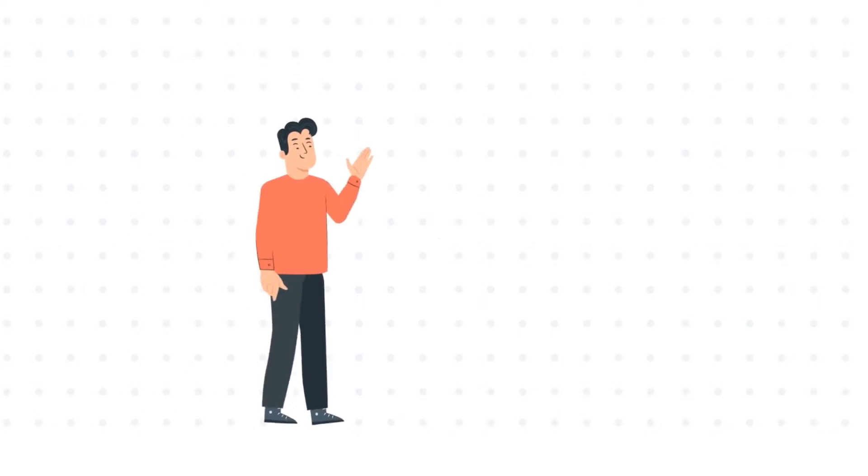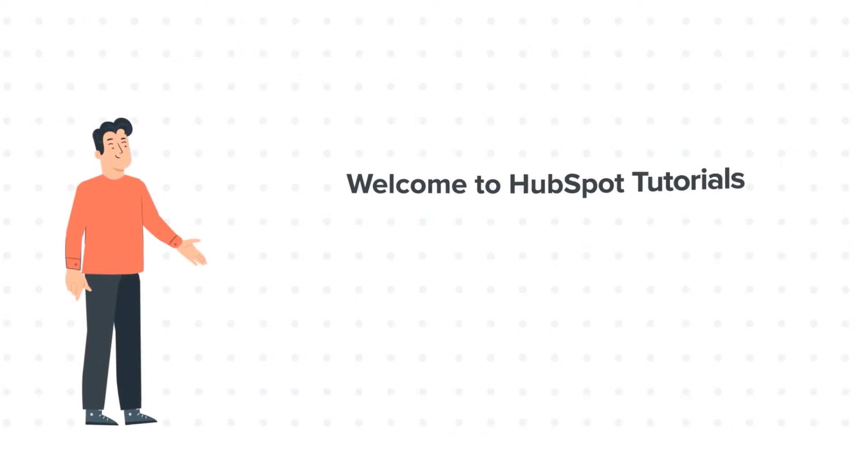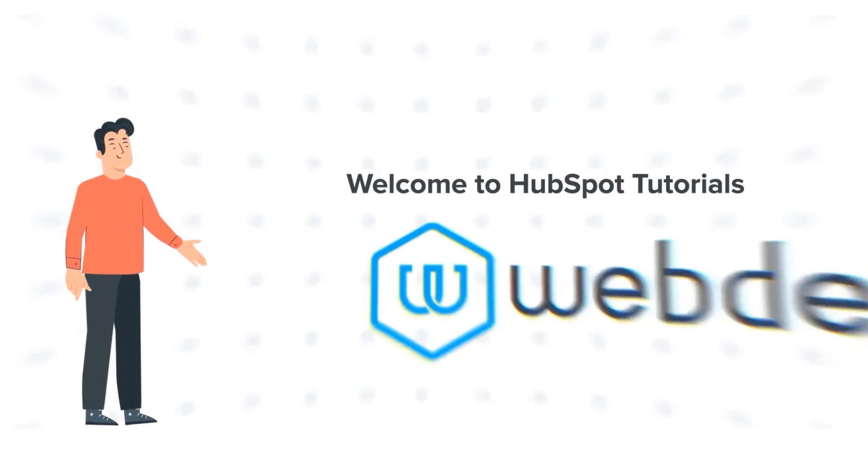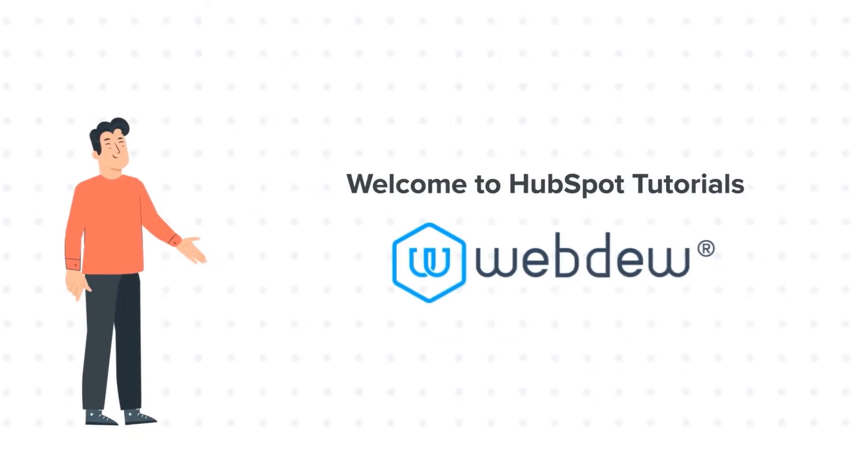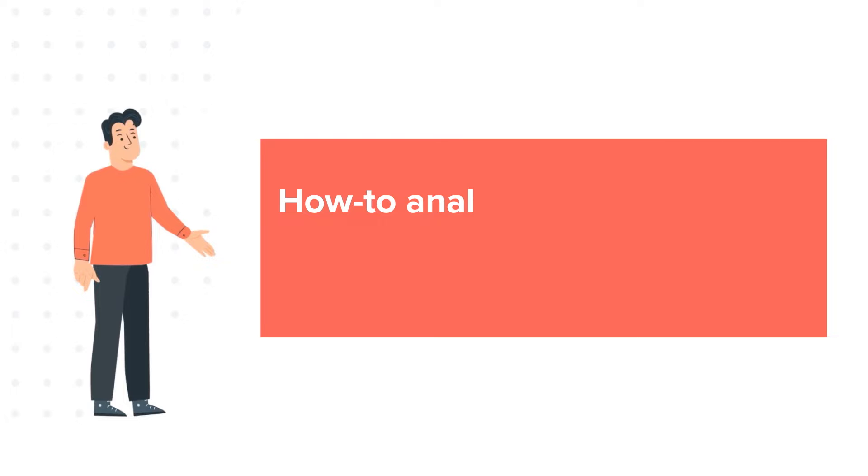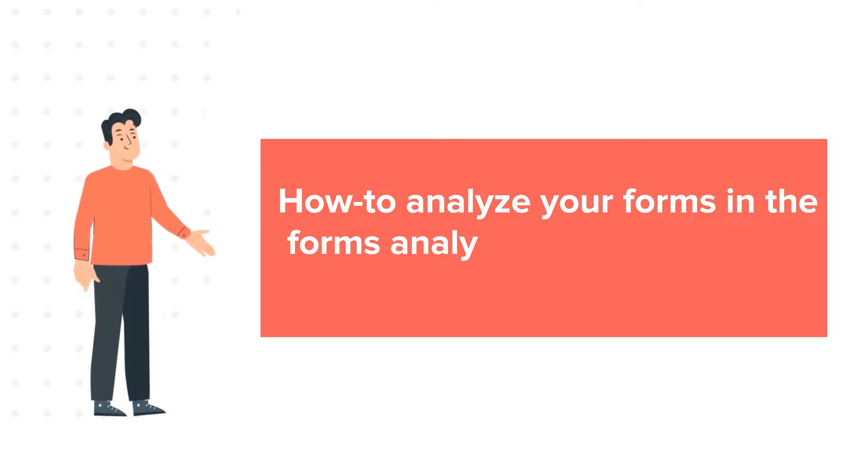Hi, I am Bob, and welcome to HubSpot Tutorials by Webdo. How to Analyze Your Forms in the Forms Analytics Tool in HubSpot.